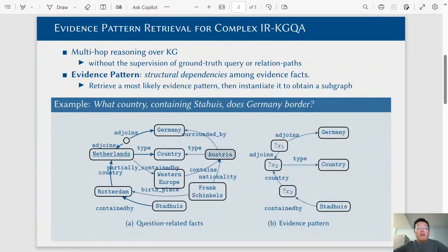Our work focuses on complex information retrieval-based question-answering over knowledge graphs. This task requires multi-hop reasoning over a knowledge graph, and it is under the setting without separation of ground truth query annotations.